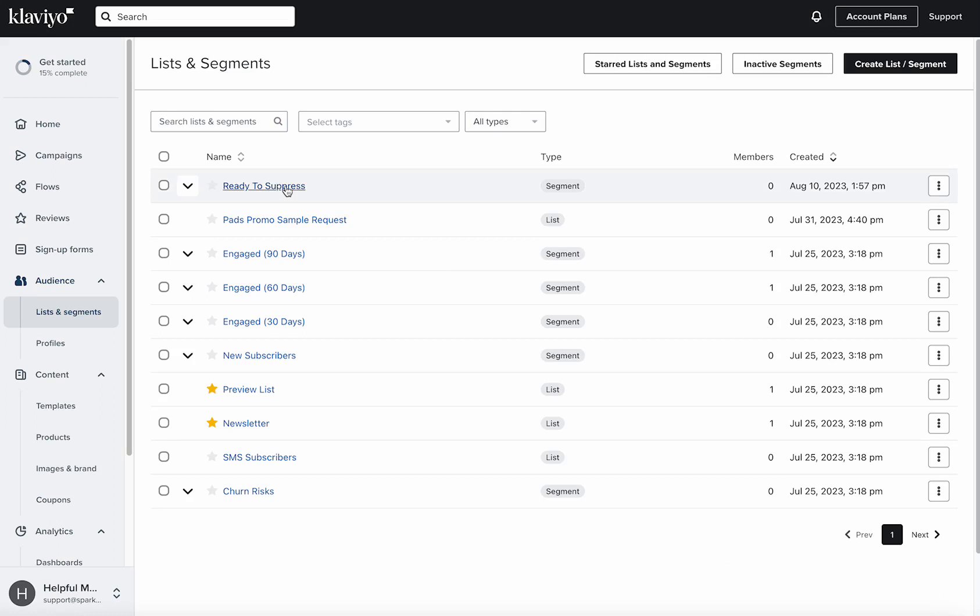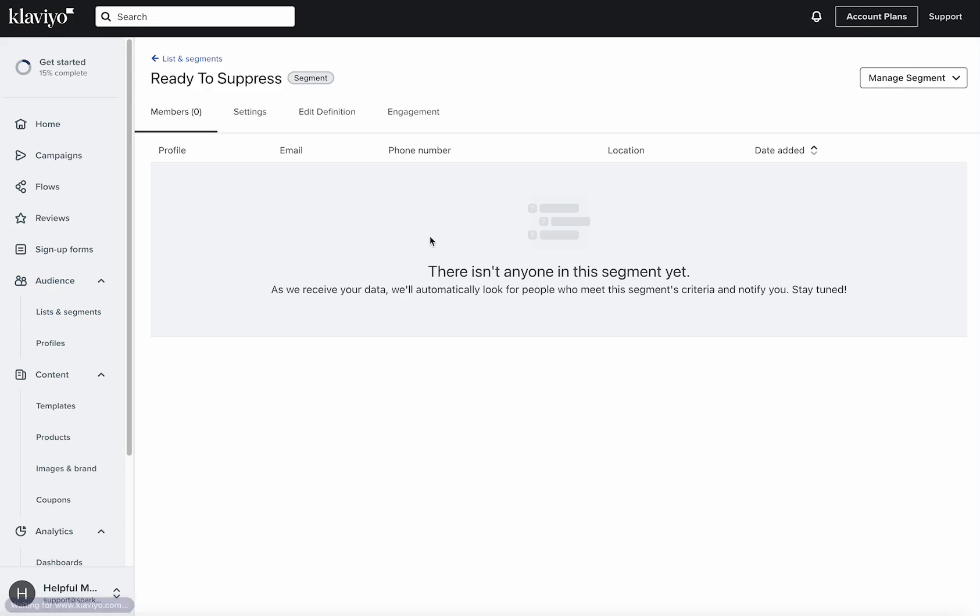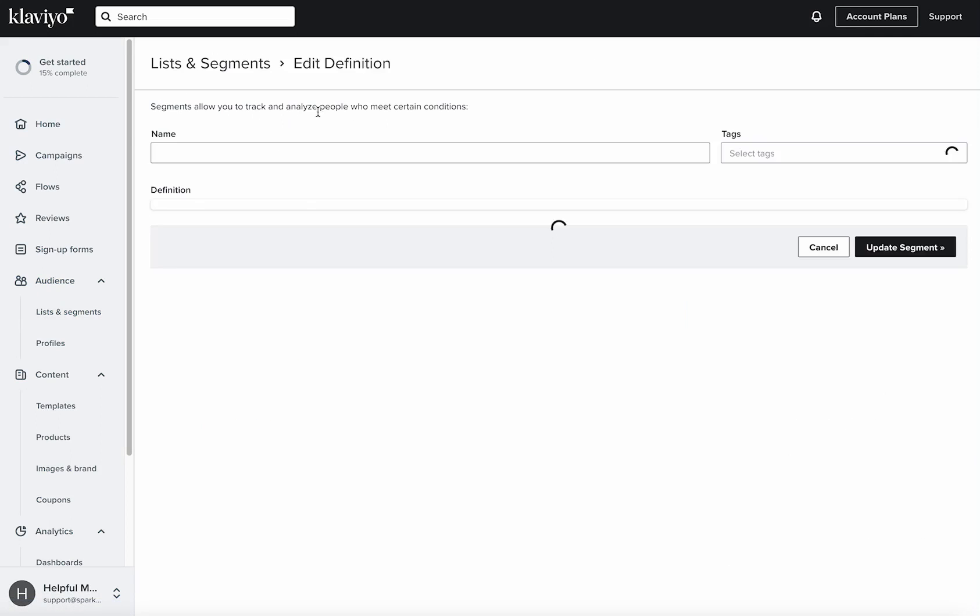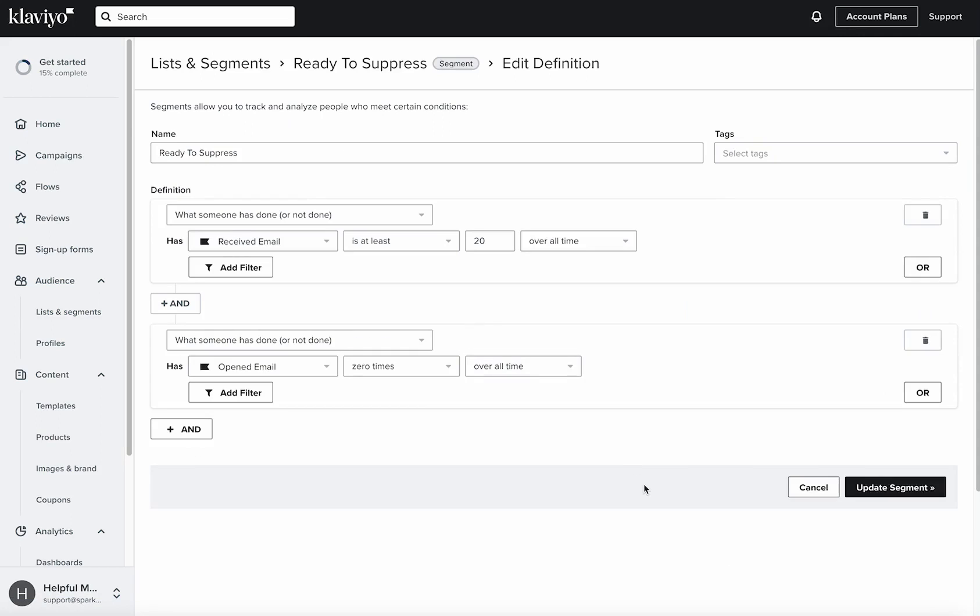So I have here an example segment in a demo account, but for the definition, whatever you decide to set for this one, I just kind of did they received 20 emails over all time and opened none of them. Like they're not opening anything, we might as well suppress them from any more communications.